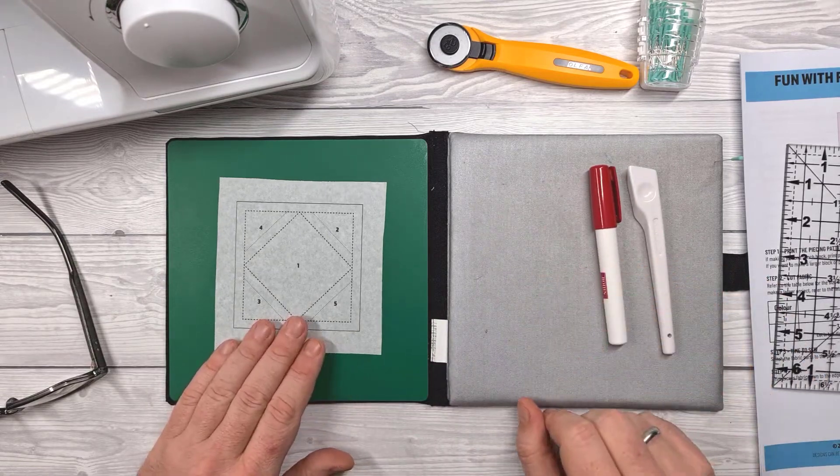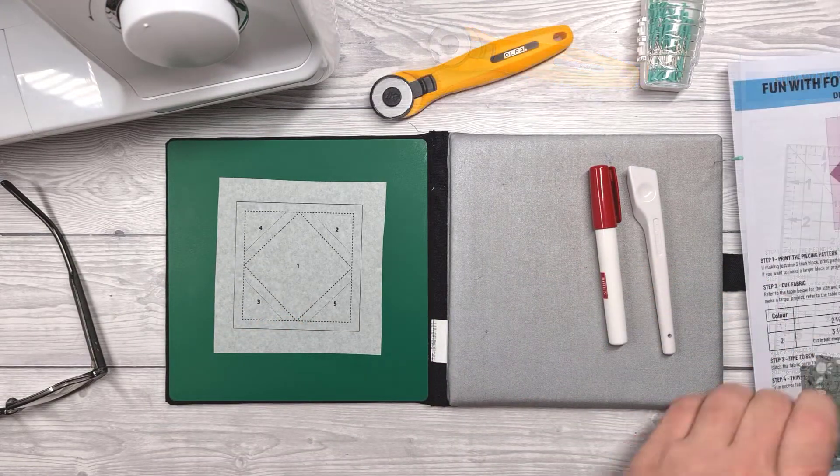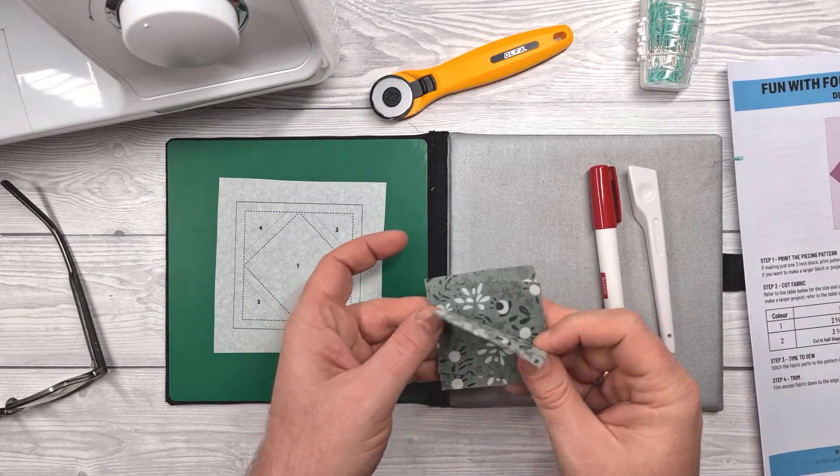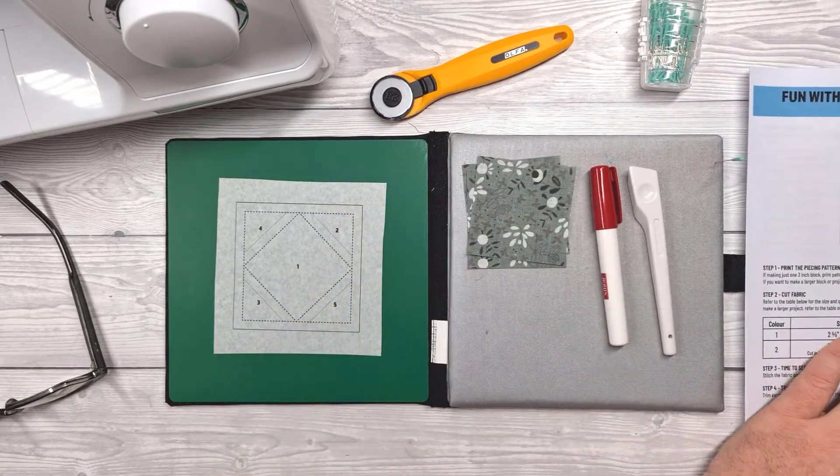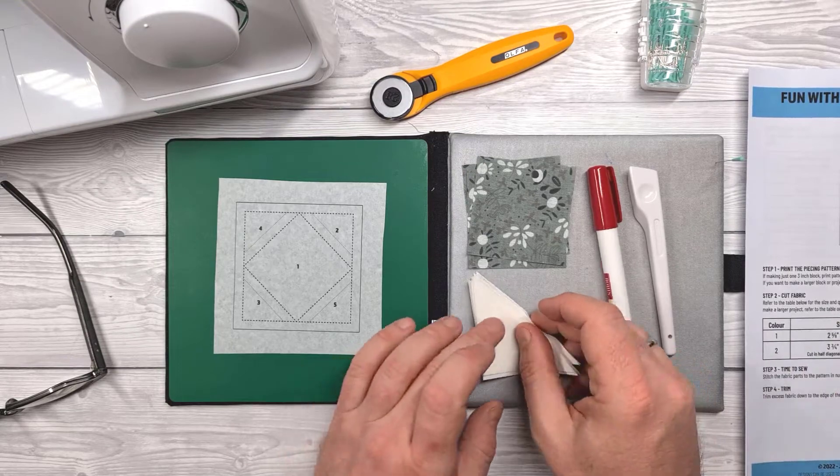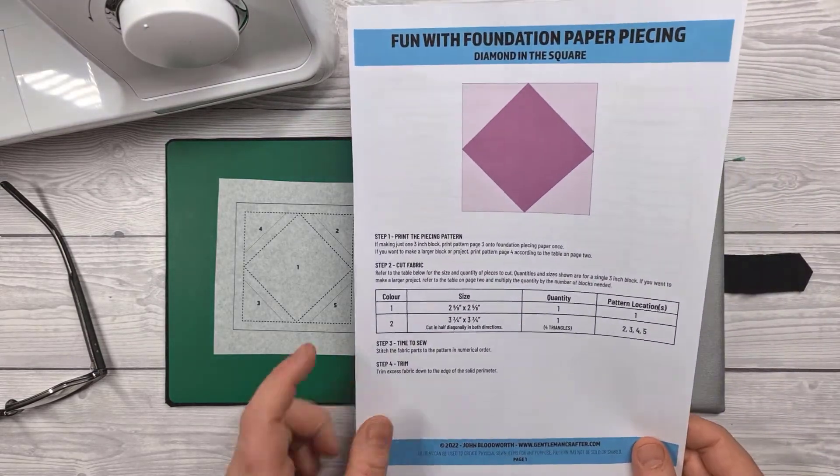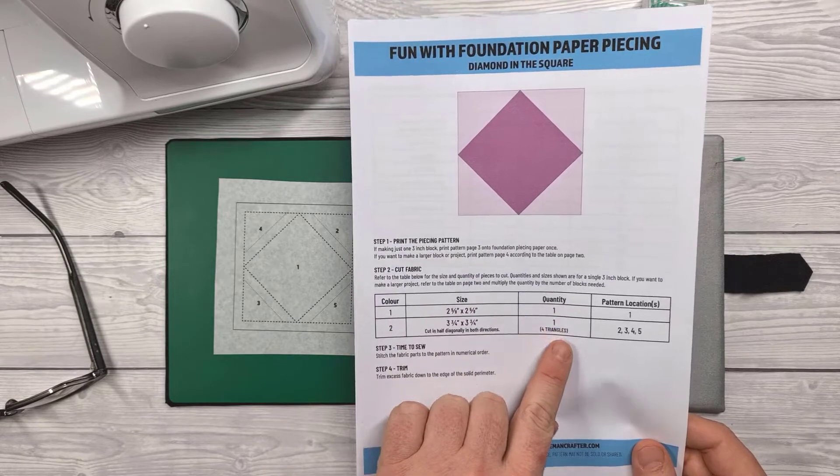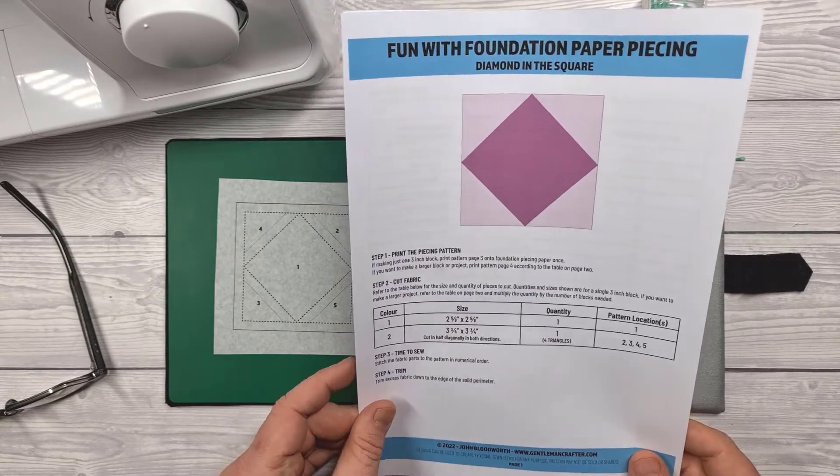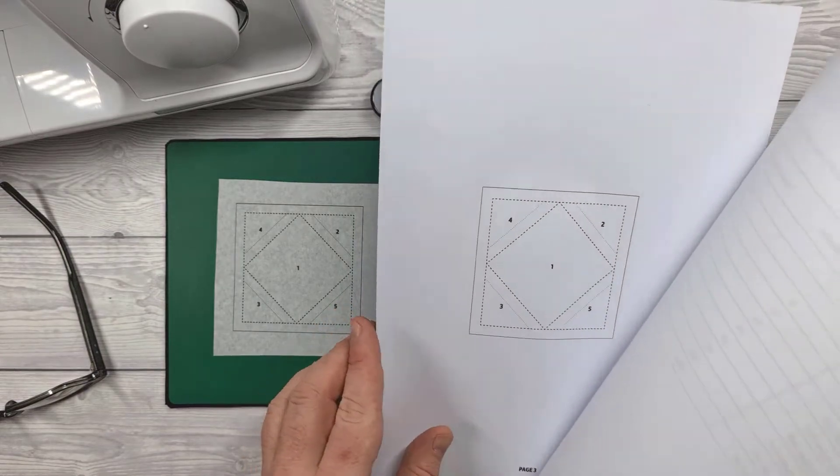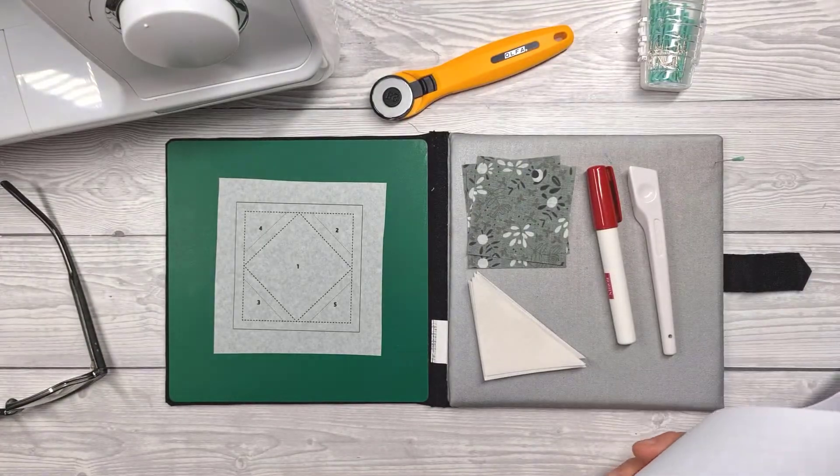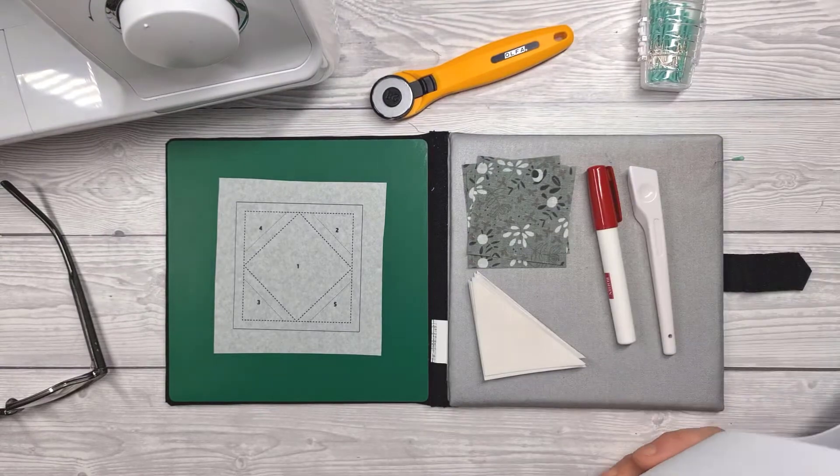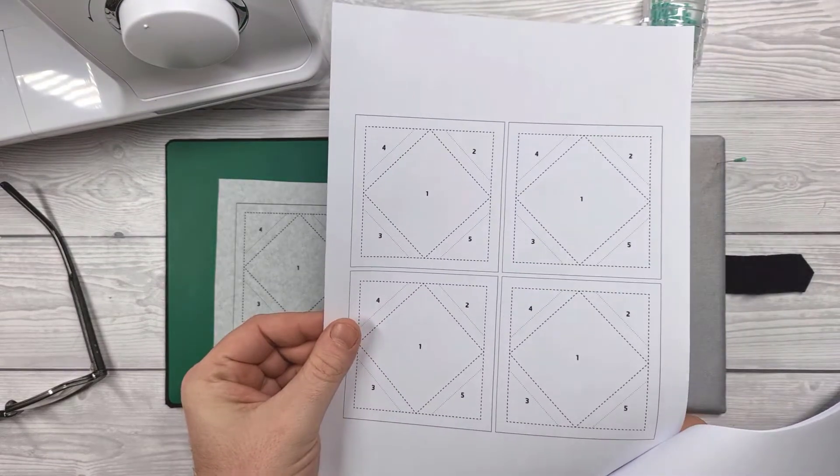I've already trimmed out the pattern having printed it on foundation paper piecing paper. I've already cut the bits to size as well according to the cutting chart on the free downloadable pattern which you can get from the blog gentlemancrafter.com and it tells you there what size and how many to cut and whereabouts in the pattern they will appear which is numbered. So as I said a bit like paint by numbers but for fabric.